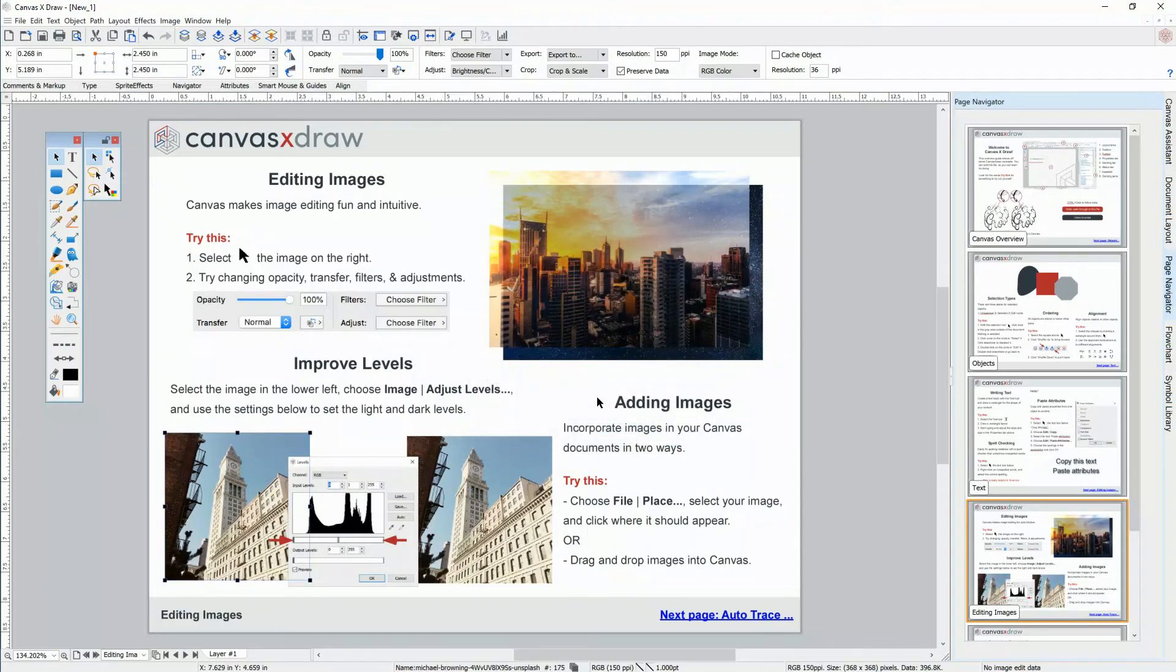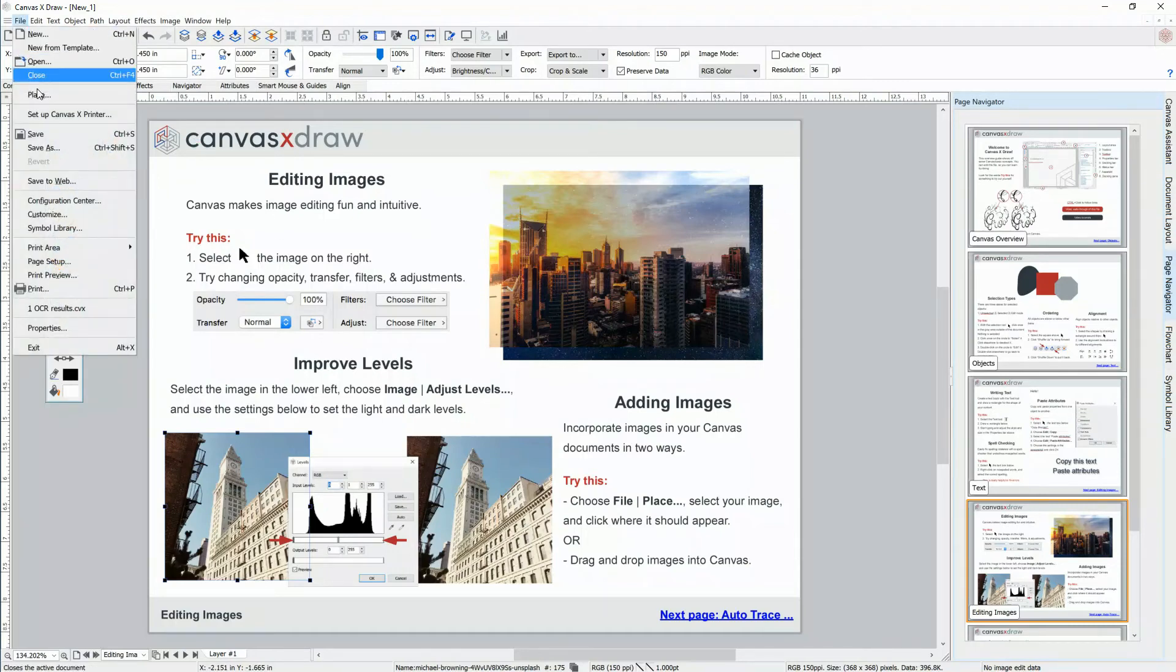Add images to your documents by simply dragging and dropping them into Canvas, or choose File Place.